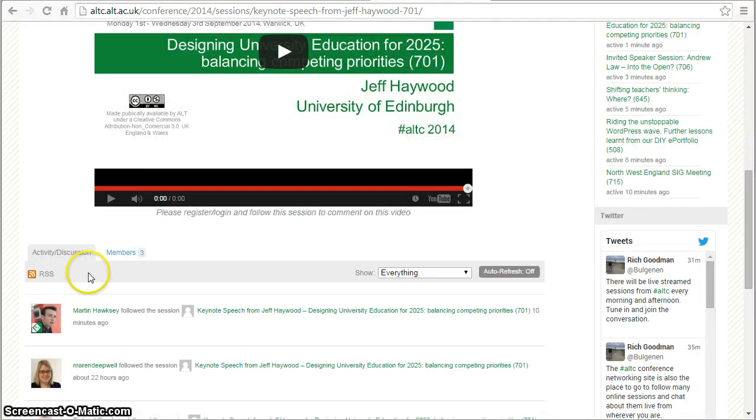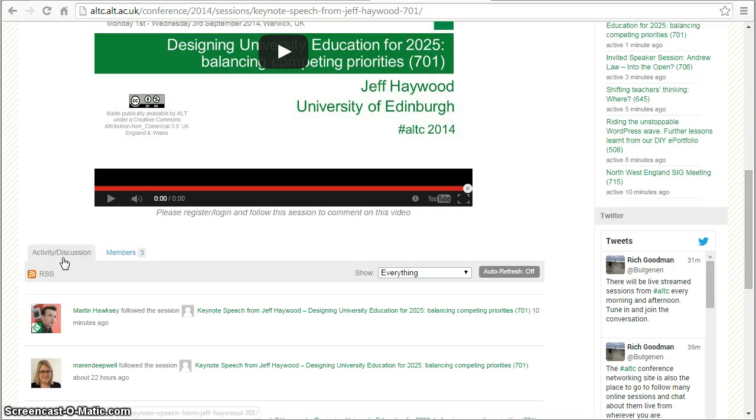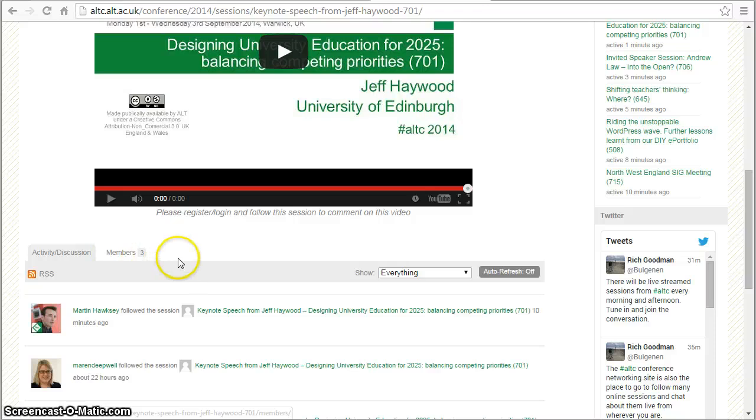Underneath that we've got some space for activity discussion and also to see who else is following or participating in the session.